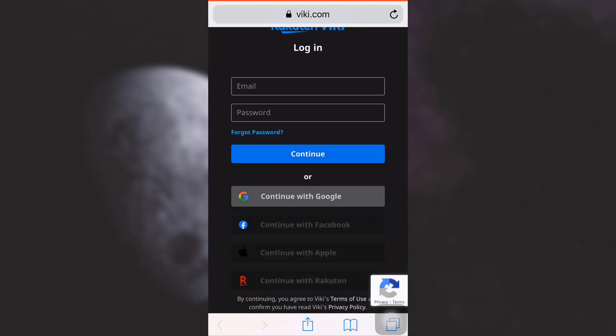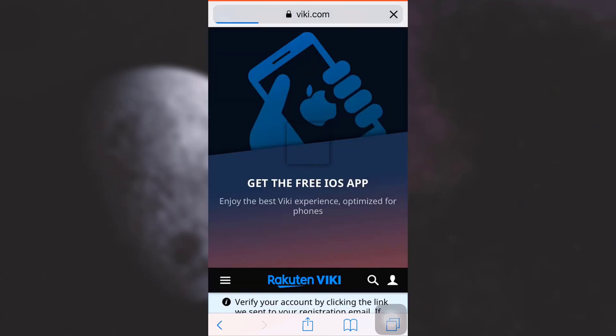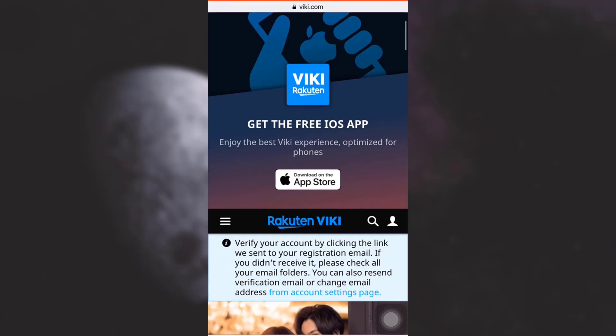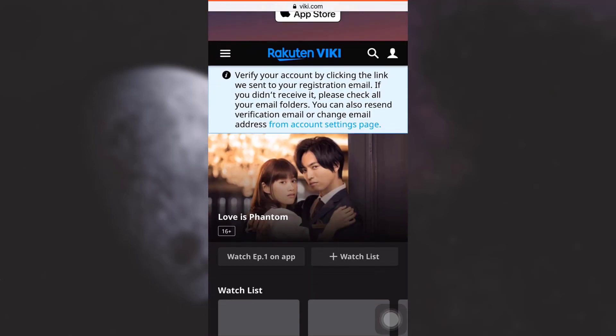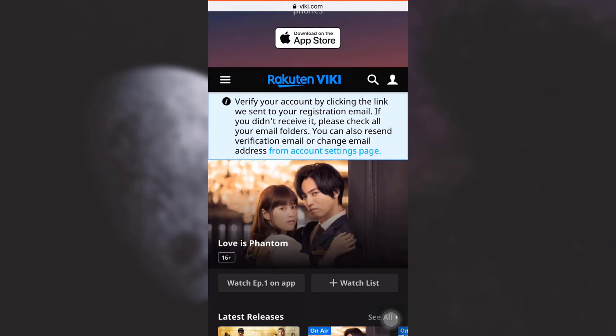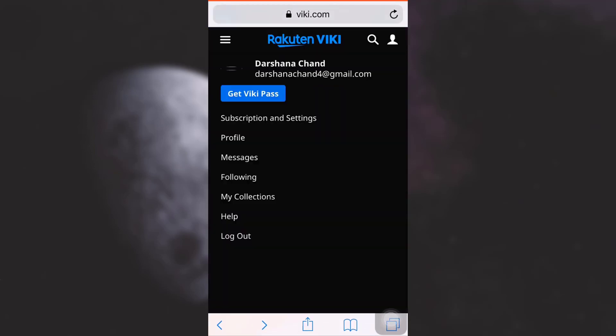Now after this, you will be able to see that you will have been logged into your Viki app. Now here on the top right section, you will see a profile icon. Tap on the profile icon again. And there on the settings section, you can see Subscriptions and Settings. Tap on it.